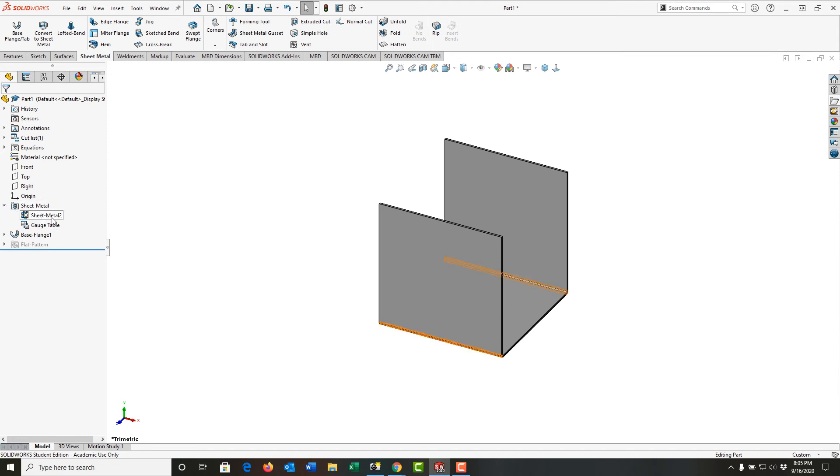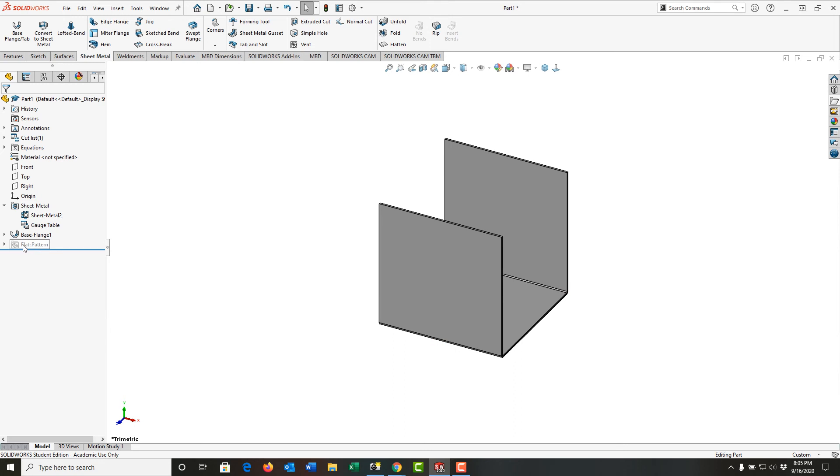We have a couple of things. We have a gauge table, which is an equation telling it the thickness of the material, and we have this. We also see this grayed out flat pattern folder, so I'm going to expand it, and a flat pattern.